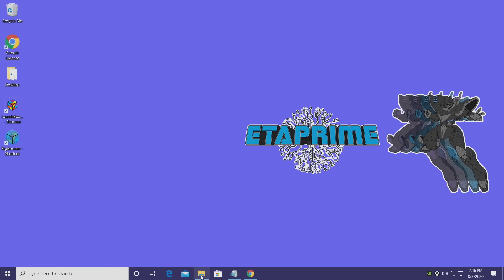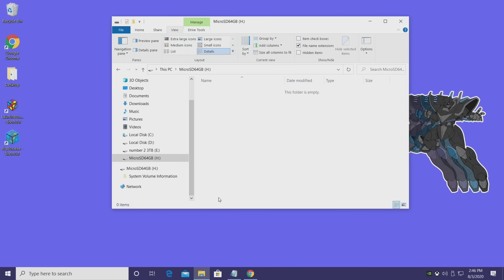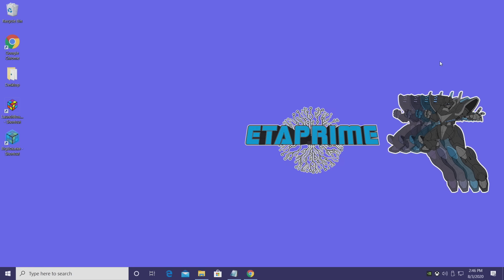So first things first, you need a micro SD card like I mentioned at the beginning of this video. I have mine plugged into my PC. I'm using a cheaper USB 3.0 micro SD card reader, and I've just named it micro SD card 64GB, so I know exactly where it is.